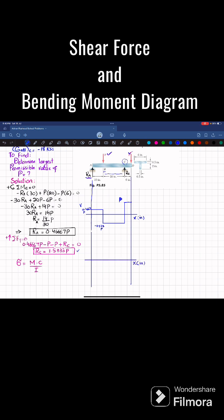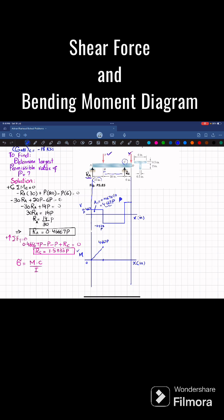From this shear force diagram we will draw the bending moment diagram. Again, x will be in inches and on the y-axis you will have moment. We know that the area under the shear force diagram gives you the moment. This will be the first area A1, and A1 equals 0.4667 multiplied by the length which is 10, giving 4.667. At point A the moment is zero, and at a length of 10 inches the moment is 4.667 times P. Since the shear force is a horizontal line with zero slope, the bending moment will be one degree higher — a straight line with increasing slope.